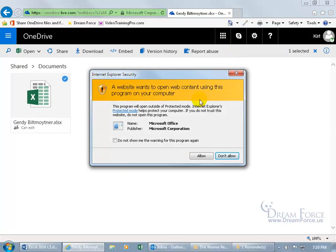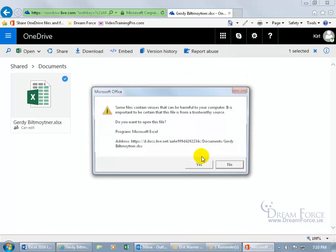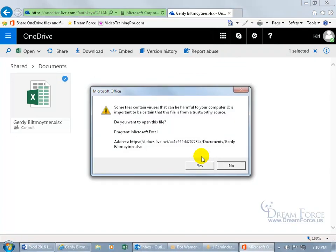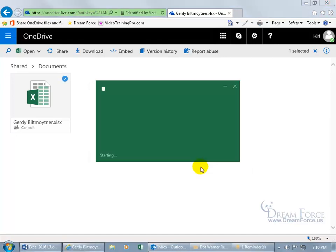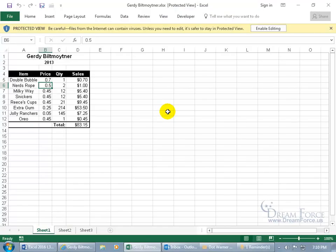So, and then once I sign in, it says, are you sure you trust this? Of course I do. Some files contain viruses. Are you sure you still want to trust this? Yes.